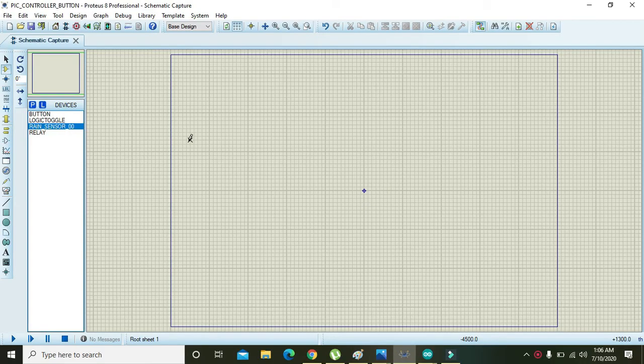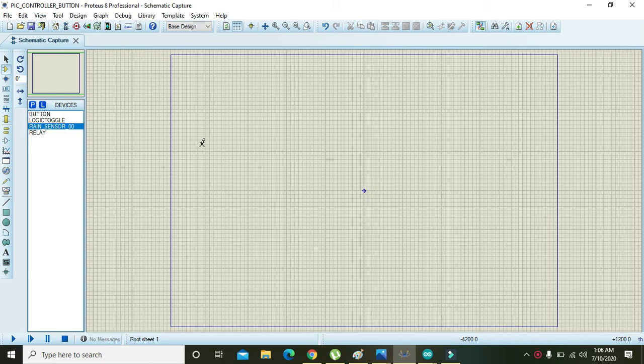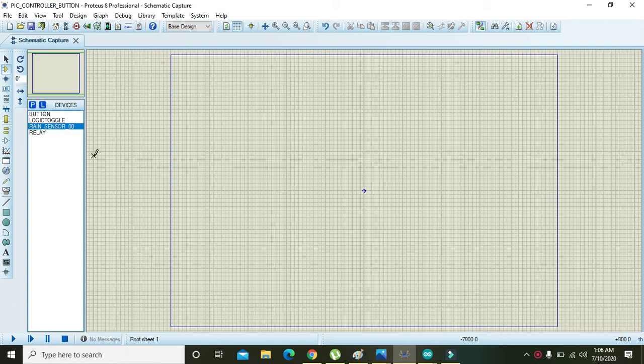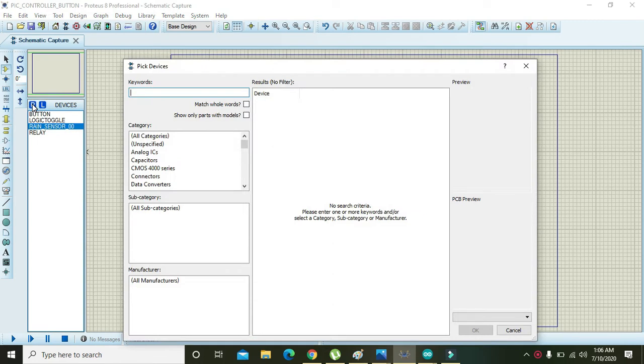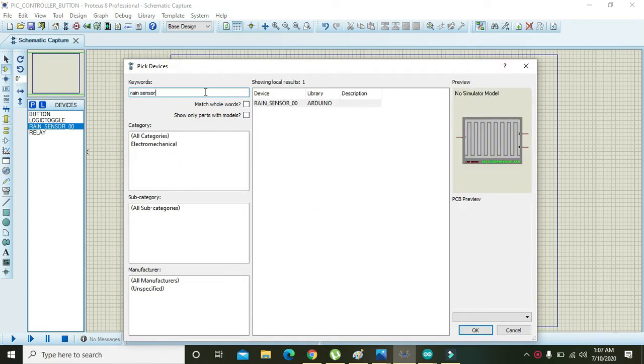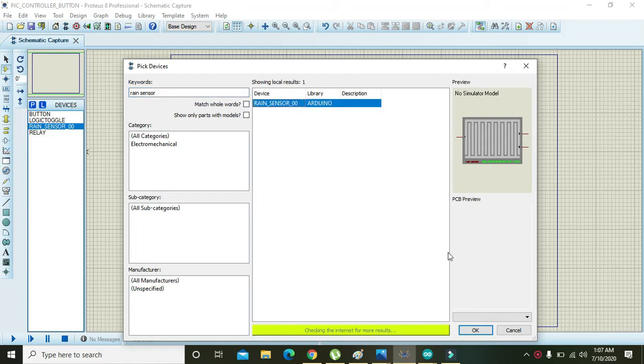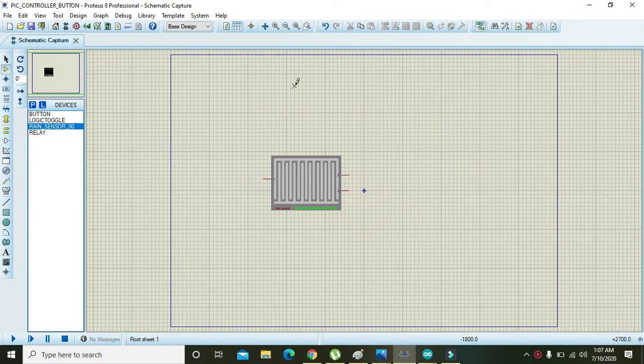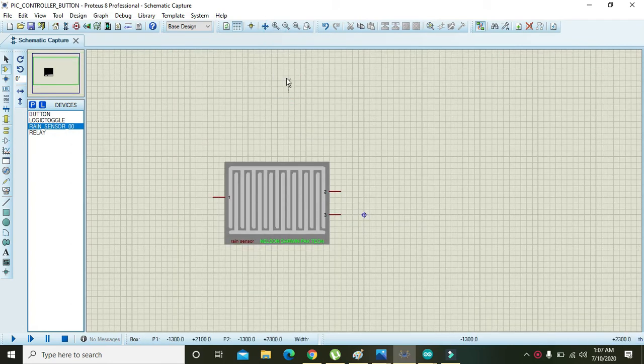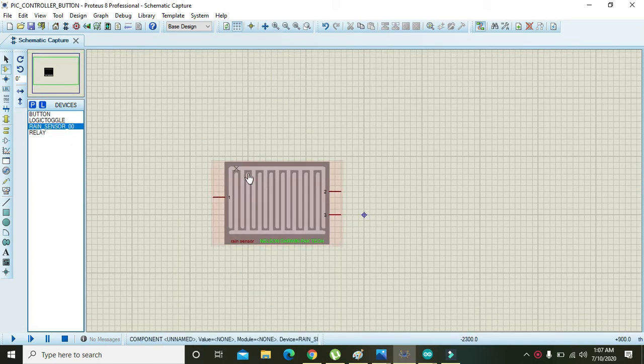In this video tutorial, we will learn about interfacing a rain sensor with the Arduino UNO within Proteus. In order to build this simulation, first of all we need to take a rain sensor. So click on this P, that is Part B, right, rain sensor, and here you will find this sensor.